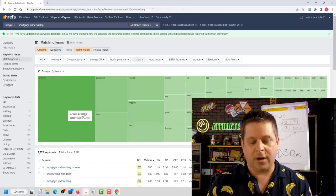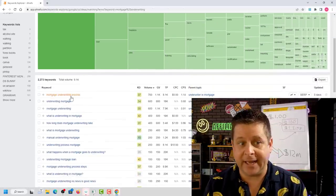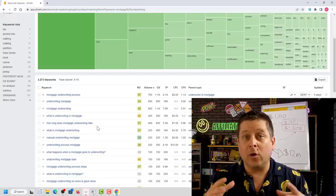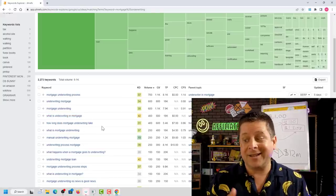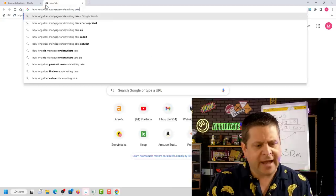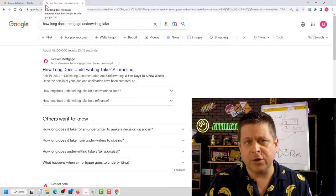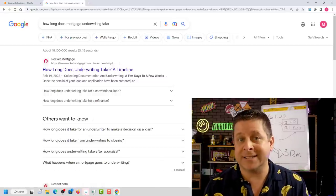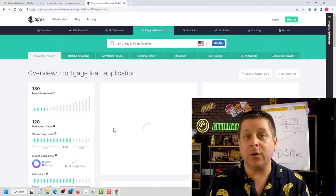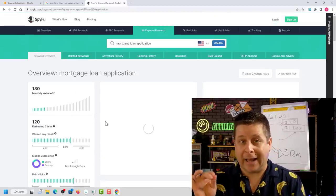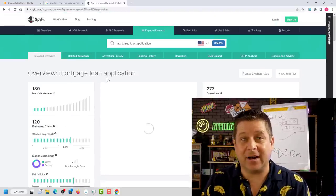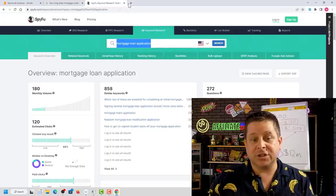If I took a keyword like 'how long does mortgage underwriting take,' I could do research and write a really good article, video, or blog post on that topic in a couple of hours. I could show up on Google for terms related to the mortgage underwriting process, and since this keyword is very closely related to 'mortgage loan application' — which gets over $10 a click on Google — that matters a lot.